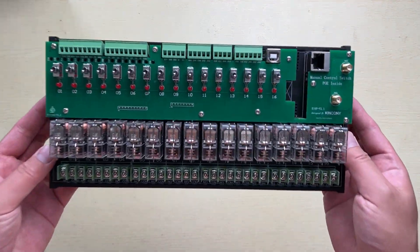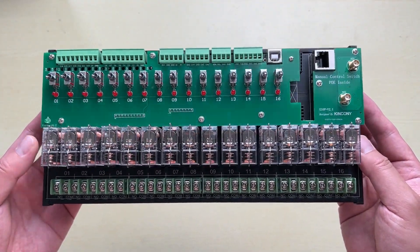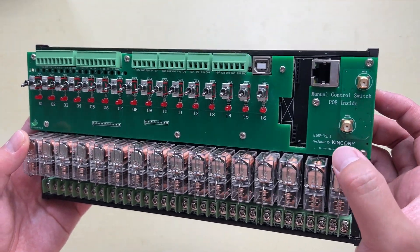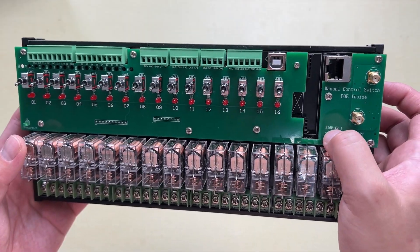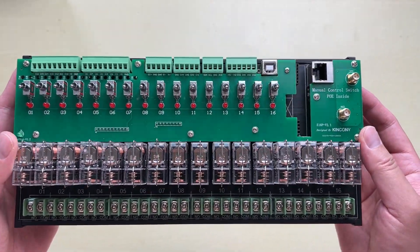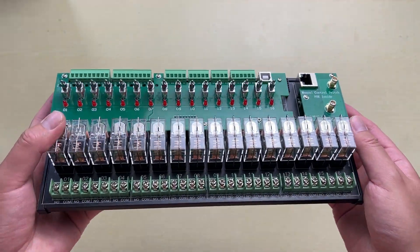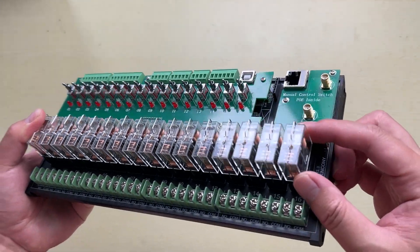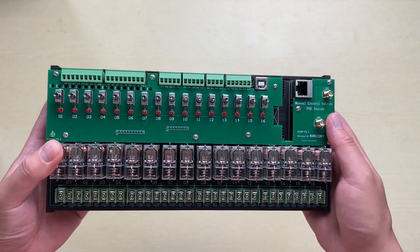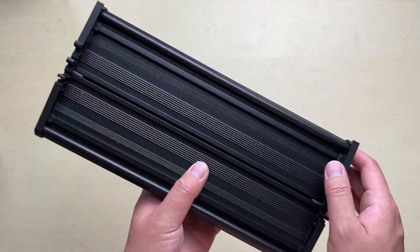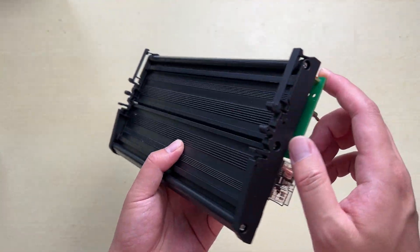Hello everyone, in this video I will show you our new product, the Kincone E16P relay module. You can see this is a 16 channel removable relay module that can also install on the DIN rail.